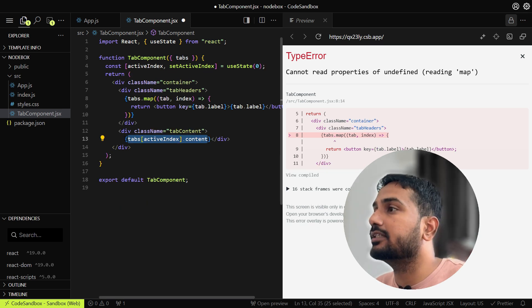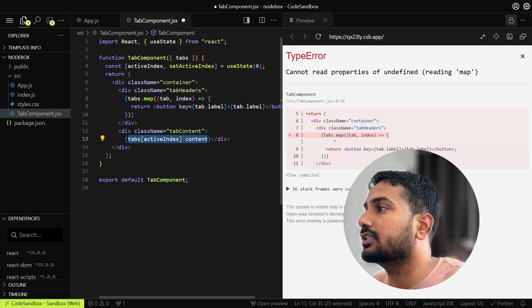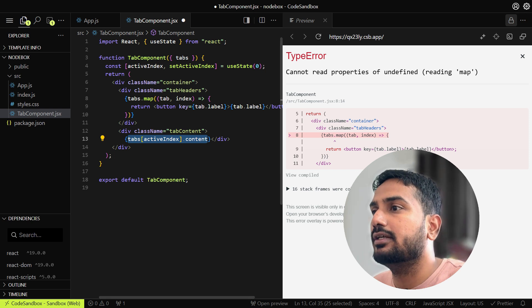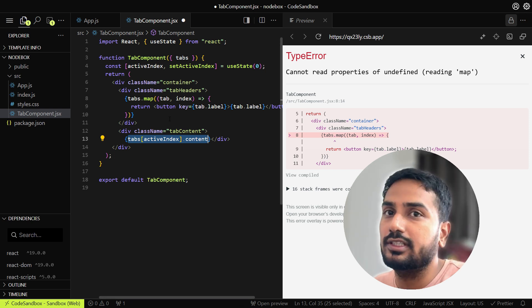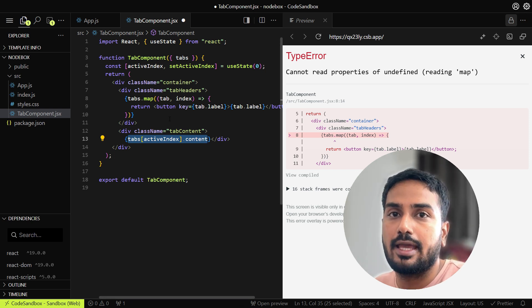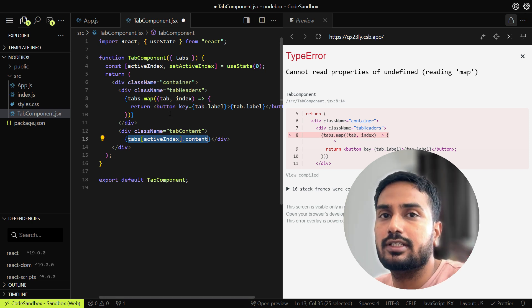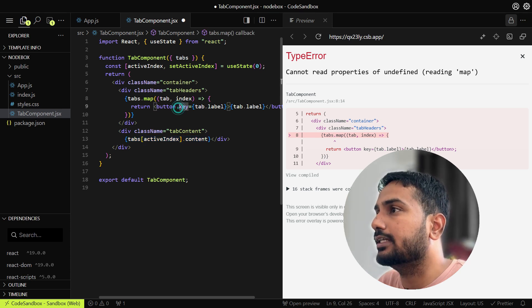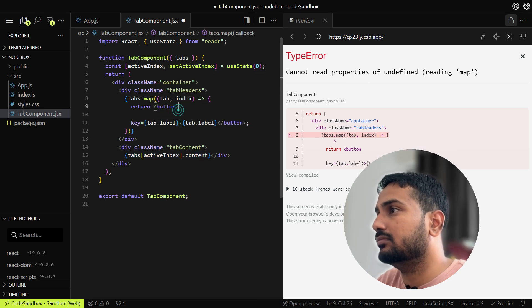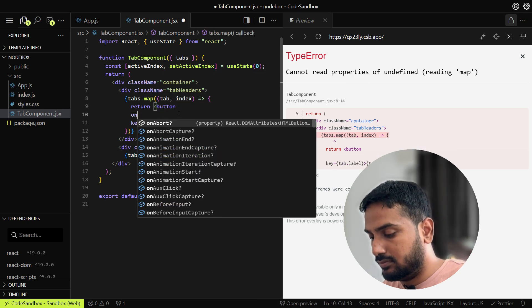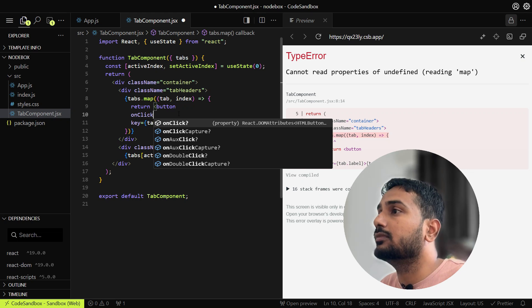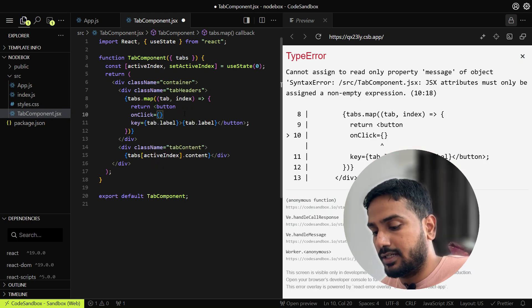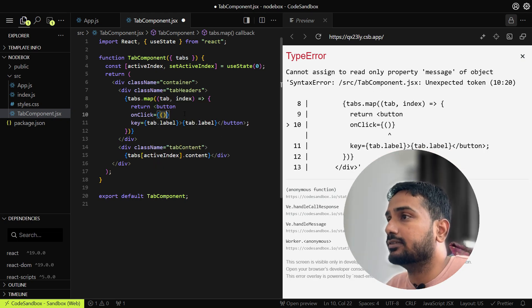When we click on the tab button, we need to make that tab the active tab. For that we will need one click handler on the tab. Let's add onClick, so we can make that tab as active index: setActiveIndex and inside that we can pass the index.